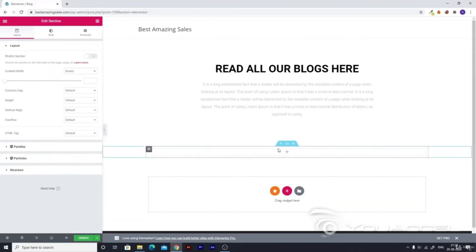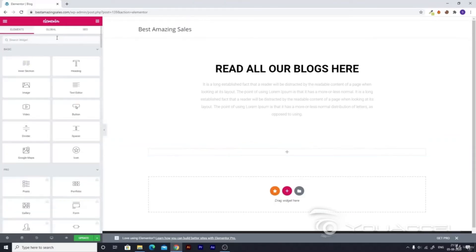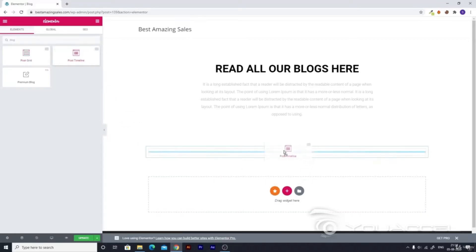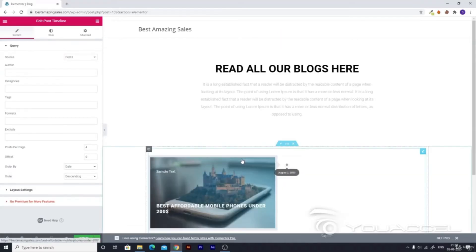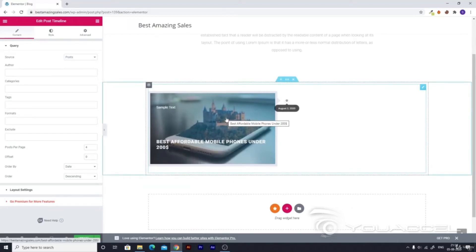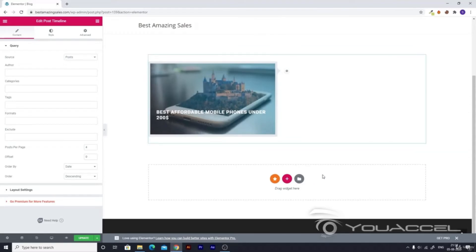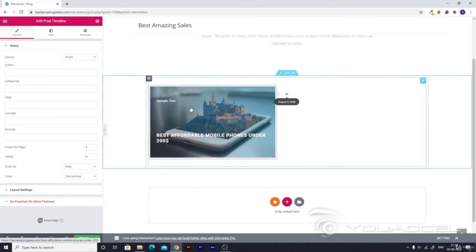Hit the plus button, create a new section, click on the nine-dot button, and search for 'Blog'. For blogs you get three options — the premium blog is of no use to us. We've already learned the use of Post Grid, so this time let's add a Post Timeline. As you add it you can see it looks good. It gives the user a timestamp — when you click on the dot you can see when the post was published. This looks really cool and modern.